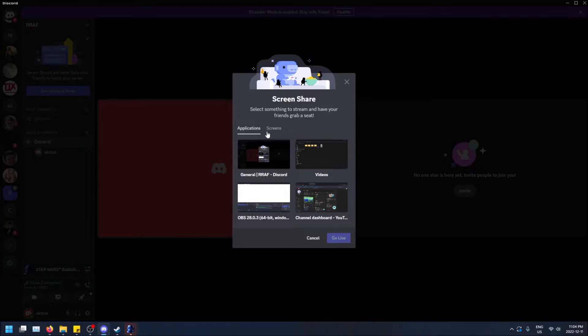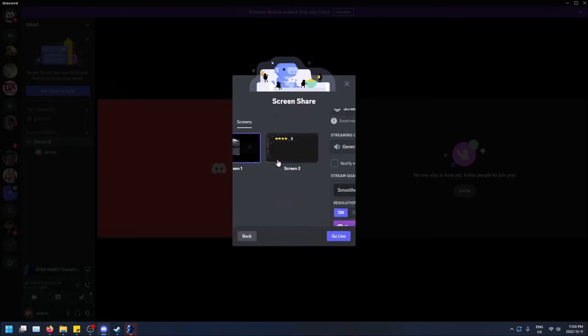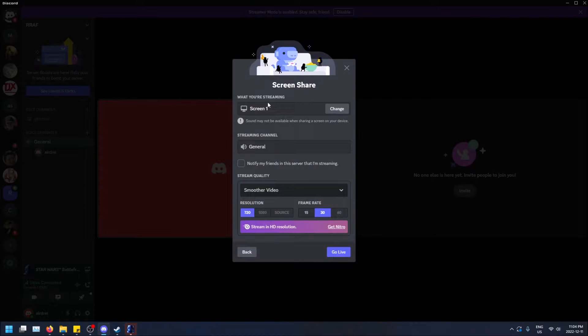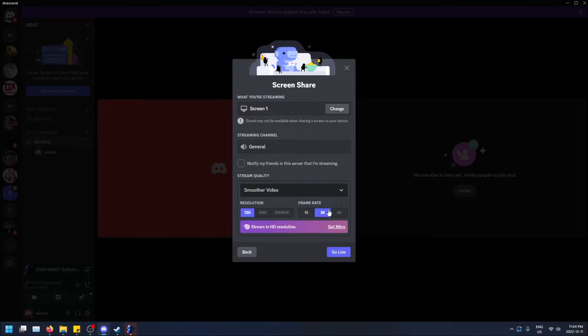Sometimes it might, but I'm not sure why it's not doing that right now. But yeah, I could just click share my screen here. And then I have the option for resolution and frame rate. This is the same for both sharing your screen and streaming your game.